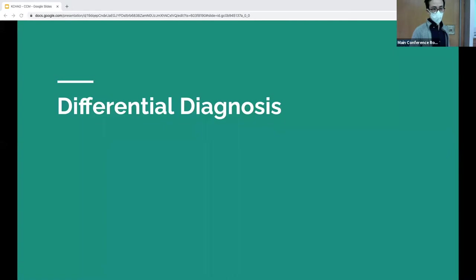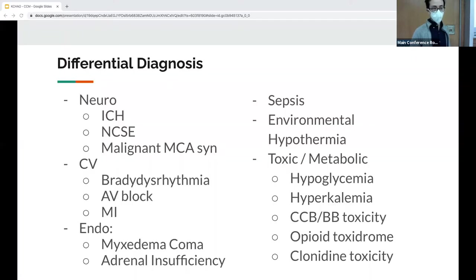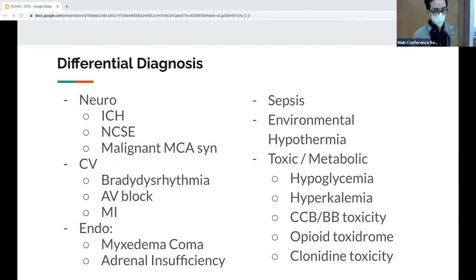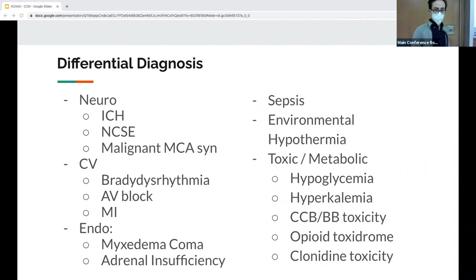The differential is pretty widespread. Neurologically, there could be some kind of bleed or status. Cardiovascularly, she could have a bradydysrhythmia, maybe a block. There could be hormonal issues, sepsis, environmental issues or exposure, and toxic or metabolic abnormalities.